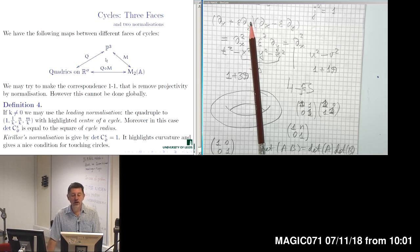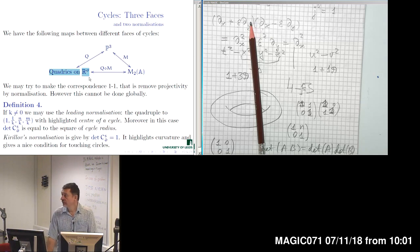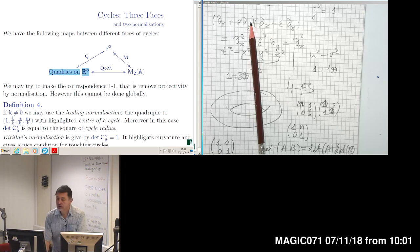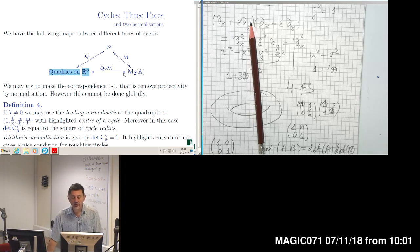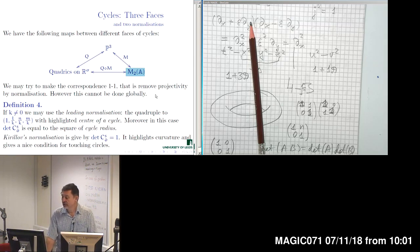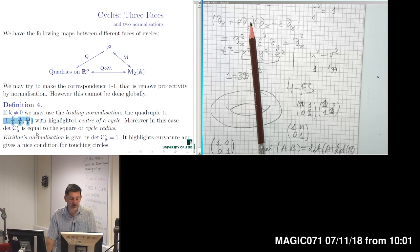So that was our different representation for cycles: a three-dimensional projective space, or a certain quadratic equation on the point space, or a collection of two-by-two matrices given up to projective relation. In connection to this projective relation, we defined two types of normalization.